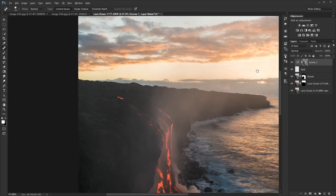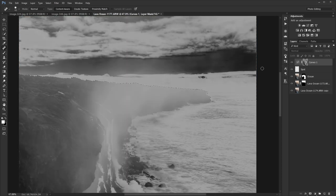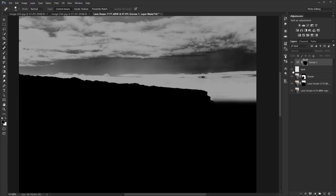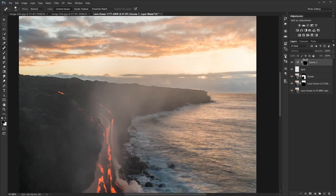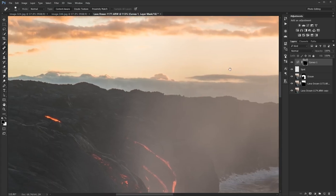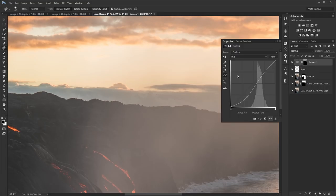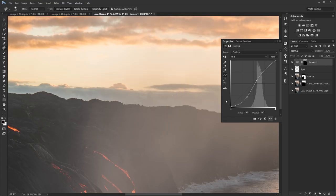I'm going to go to my selection, make the same selection, then invert it and fill with black so this adjustment only affects the sky portion. I'm noticing a halo over here that I don't want, so I'm going to adjust this point a bit more to add a bit more brightness to some of these mid-tones.